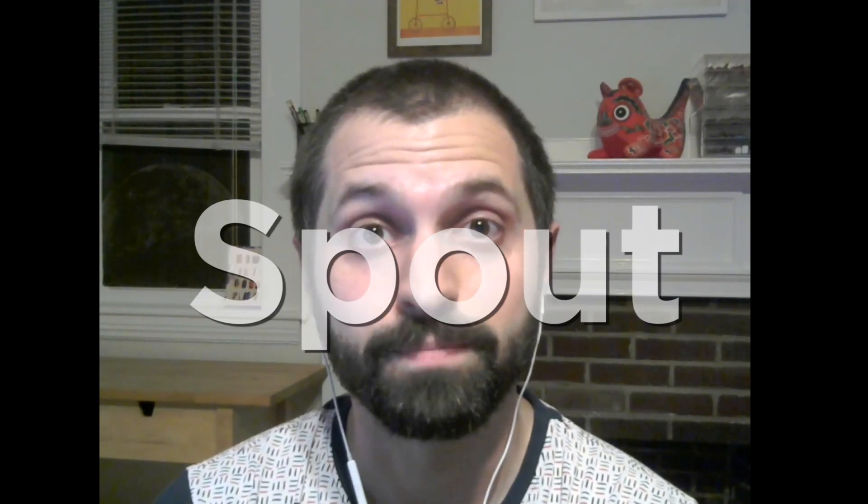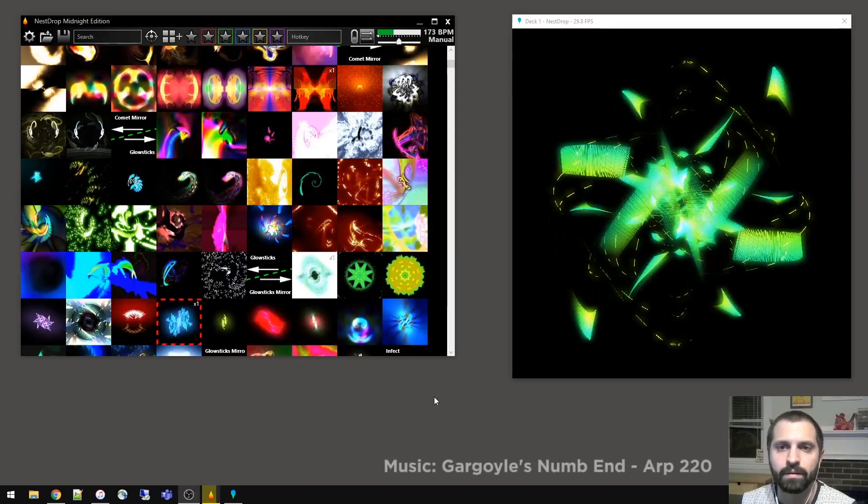Before we dive into Nest Drop, I'd like to explain a little bit about a critical aspect about it, which is Spout. Spout is a framework that's built into Nest Drop, and it's also built into a bunch of other VJ software, and what it allows you to do is anything that's rendered on the graphics card can then be shared with any other software that also supports Spout, and it's all done in real-time with very little latency and very little overhead.